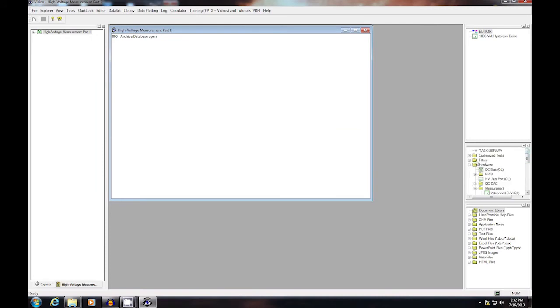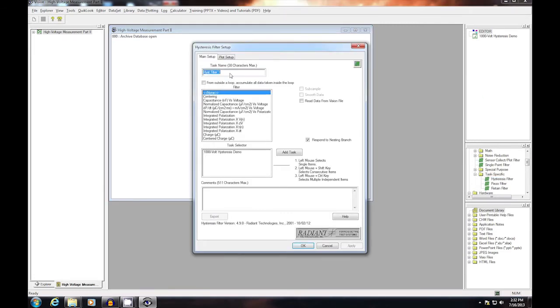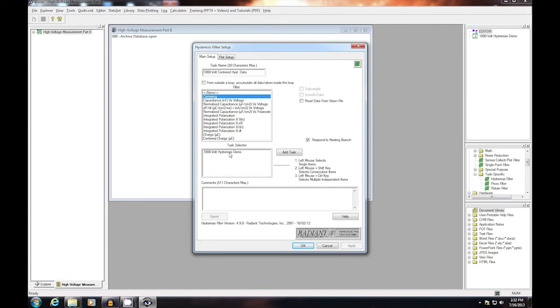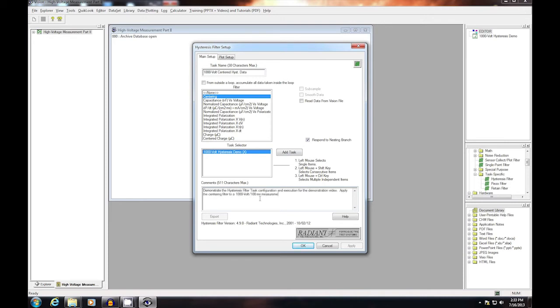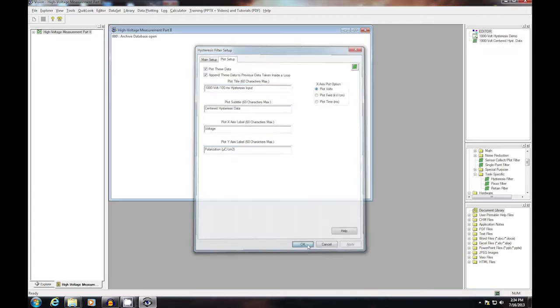Next I want to add a couple of filter tasks. I'm going to add hysteresis filter tasks by going to the filter library, selecting the task-specific subfolder, and moving the hysteresis filter up into the editor. Give the task an appropriate name. Select the centering filter in this case. Select the input hysteresis task and add it as input to the filter. Add appropriate comments. On the second page of the hysteresis filter setup, we configure the plot that's going to appear by adding labels. Click OK to add the filter to the editor.